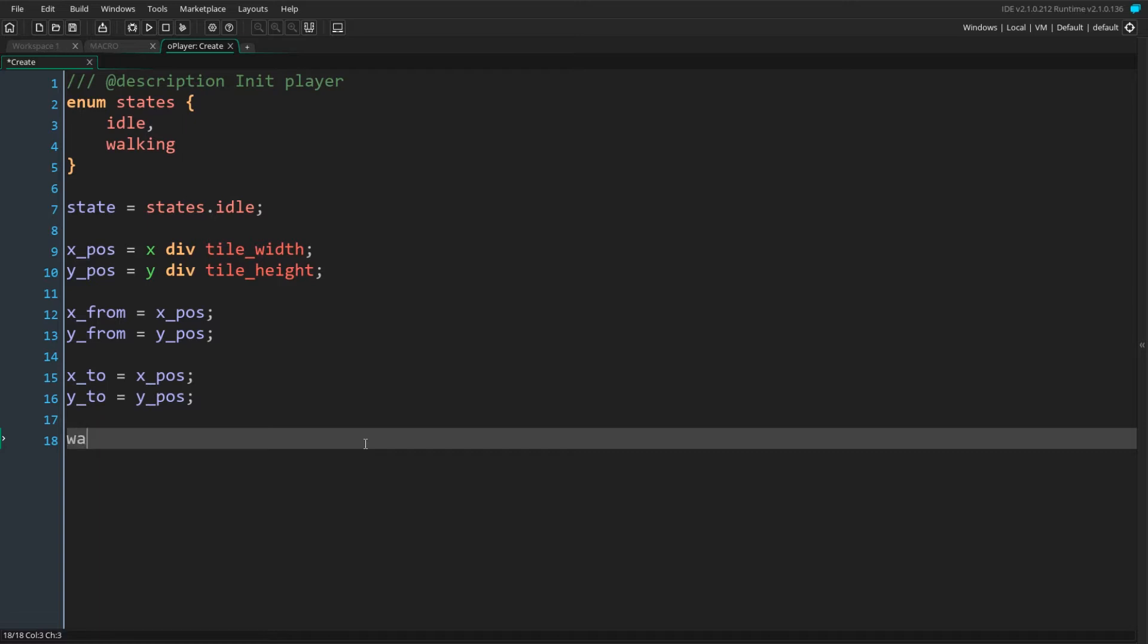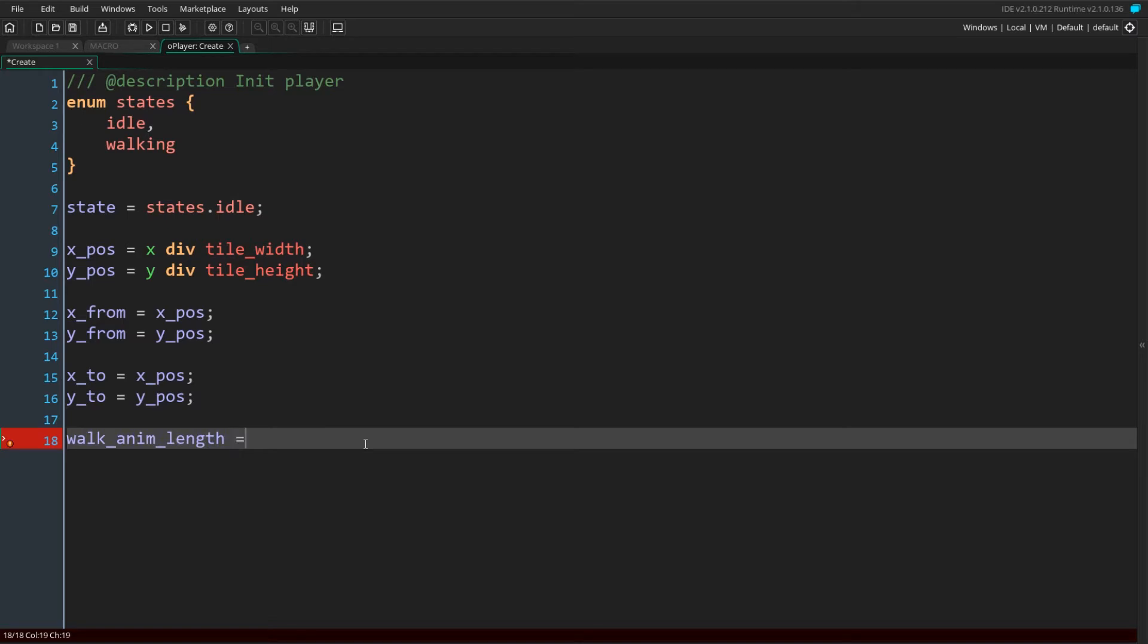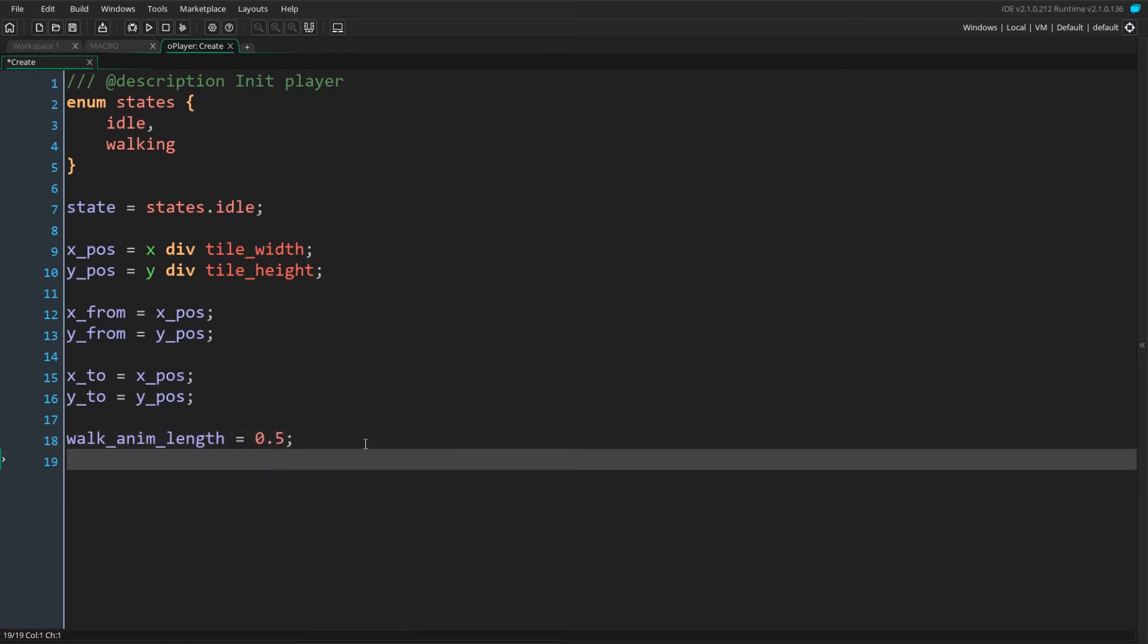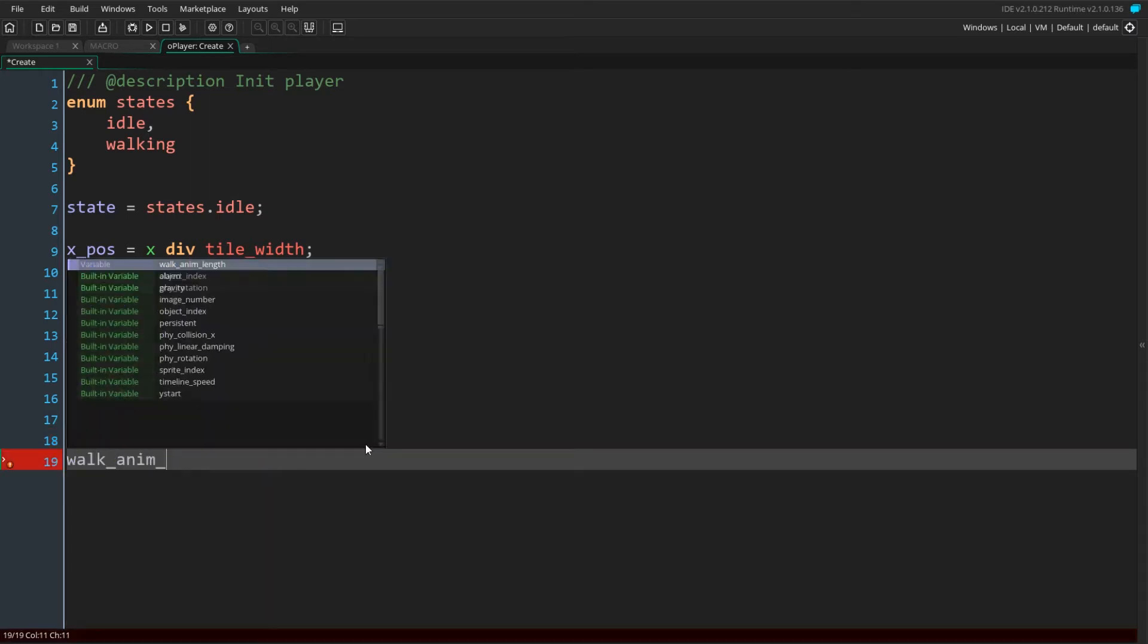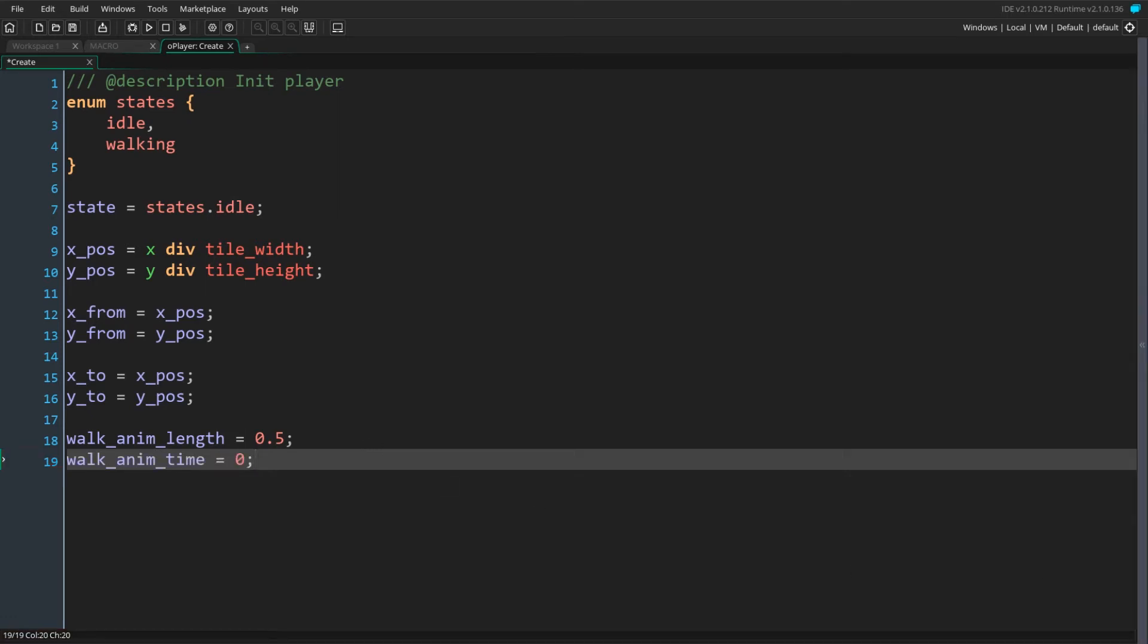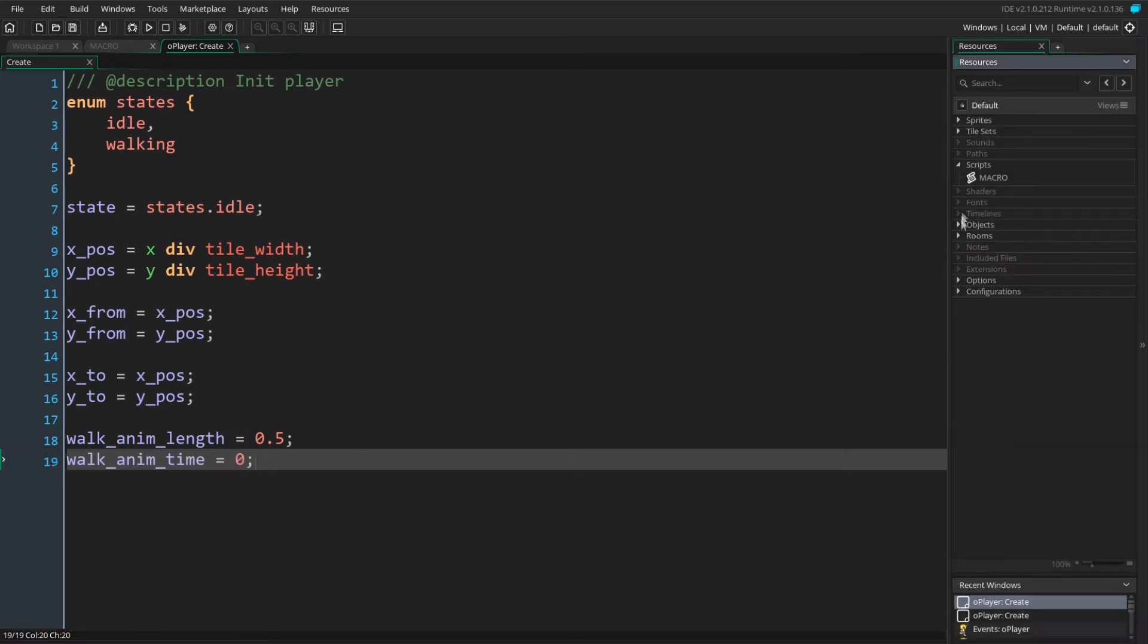We can now define some variables to define the properties of the animation. WalkAnimationLength holds the time in seconds it takes for our player to cross one tile. WalkAnimationTime holds how far along the animation we are in seconds. Time to write some logic.